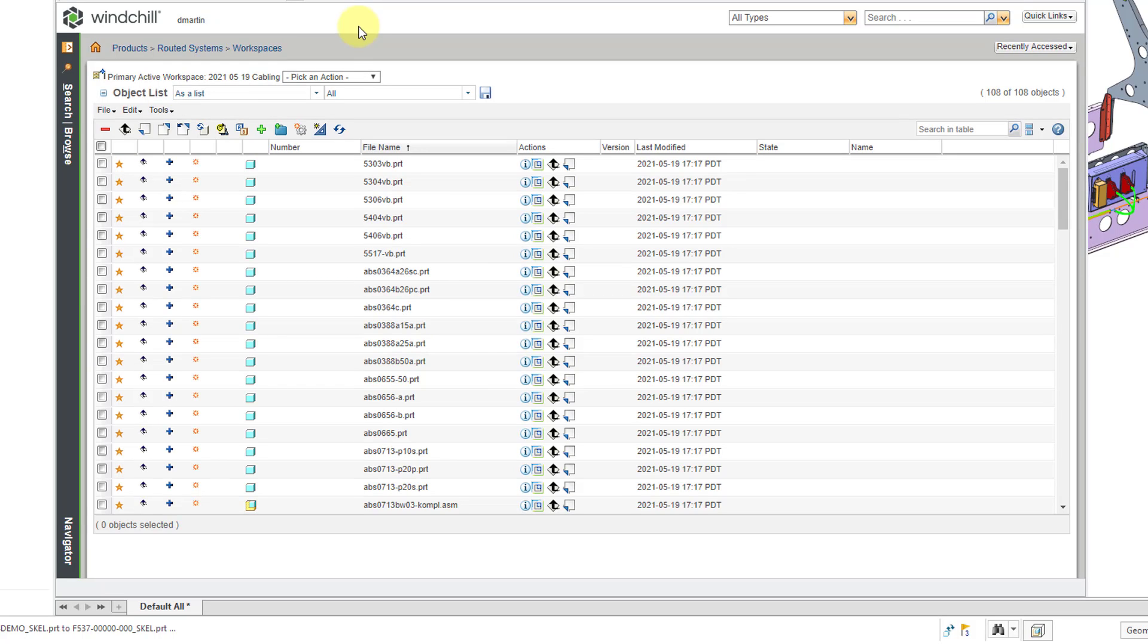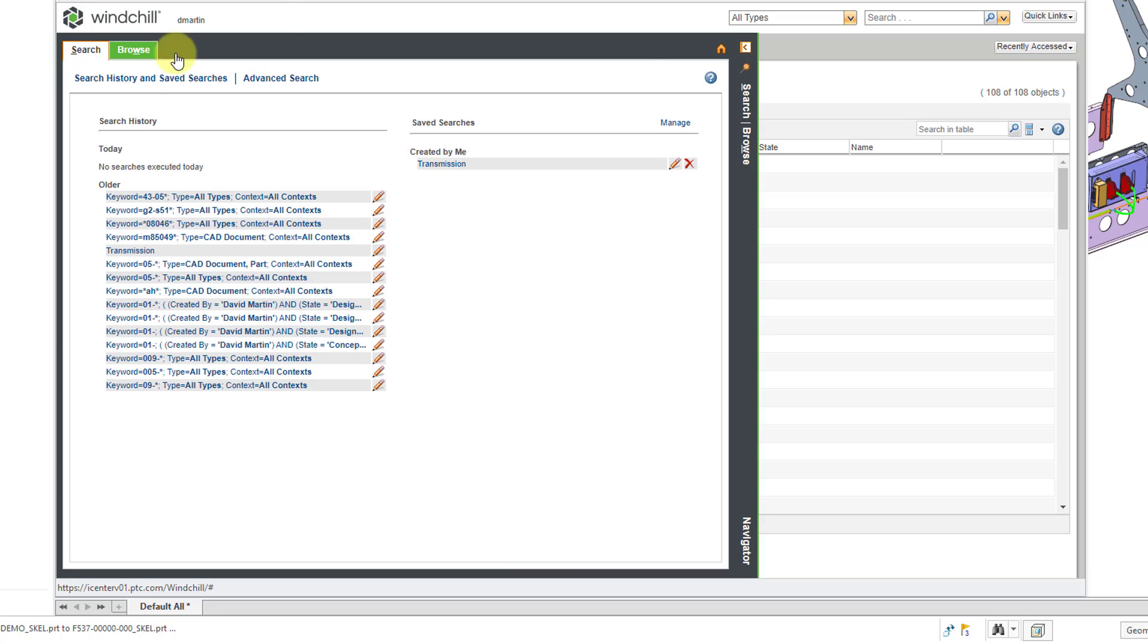This is Windchill, and you have the standard content that you have in all Windchill pages. For example, over on the left-hand side of the screen, we have the Navigator, and that is a sliding panel that you can open and close.